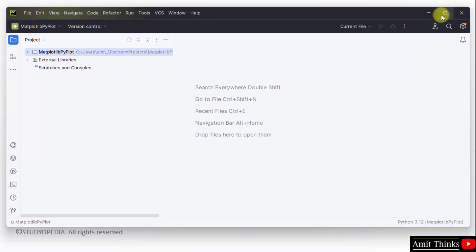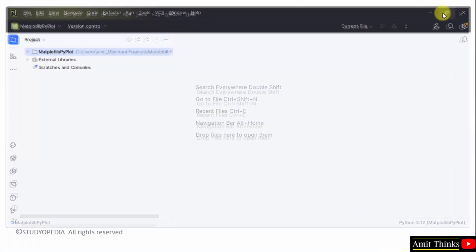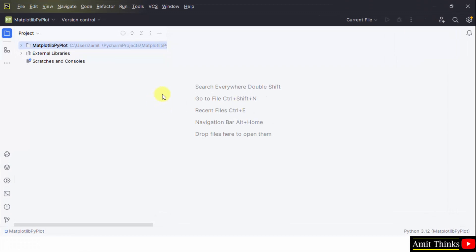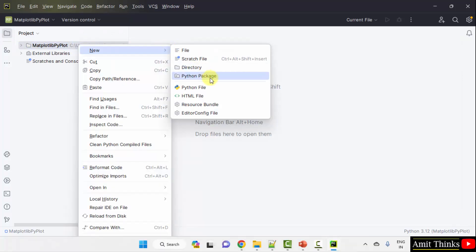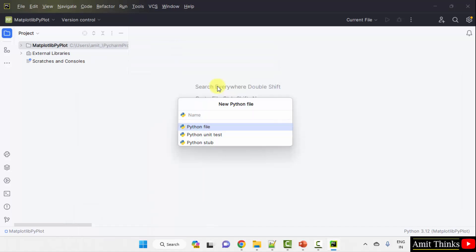Here we have created. Now let us create our first file, Python file, wherein we will run our first matplotlib program. Right click, new Python file. Add the name of the file. Let's say I'll add demo1. It will automatically add the .py extension because the Python file is by default selected. You just need to press enter.